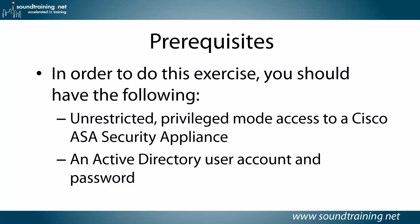Prerequisites. In order to do this exercise, you'll need the following, unrestricted privilege mode access to a Cisco ASA security appliance, an Active Directory user account and password, and you should have some comfort working in the Cisco command line environment, since we're going to be doing the entire exercise in the command line.